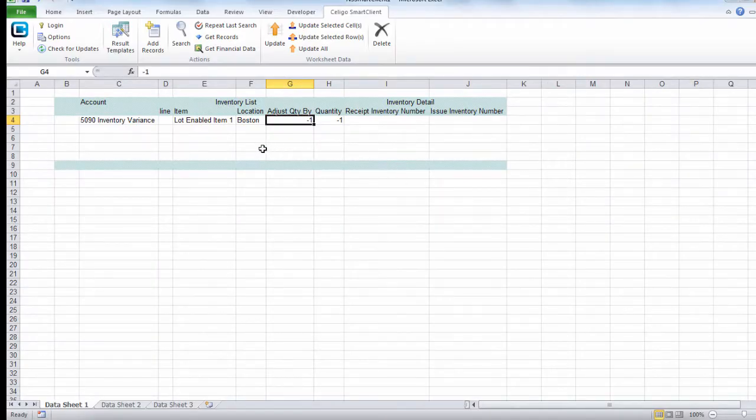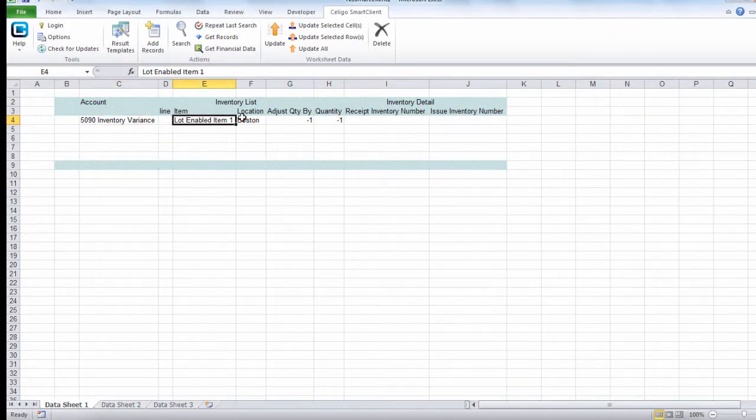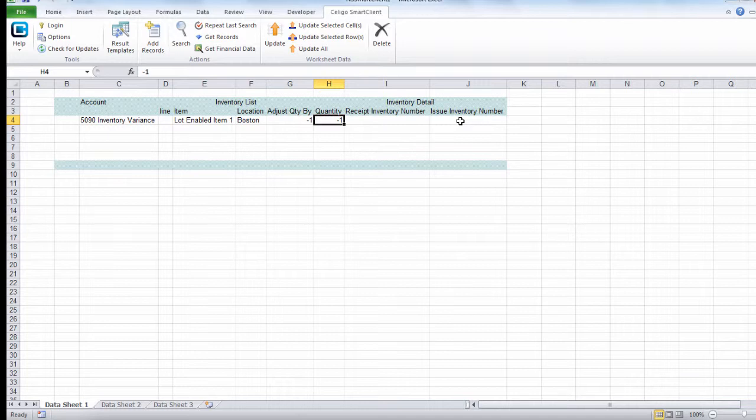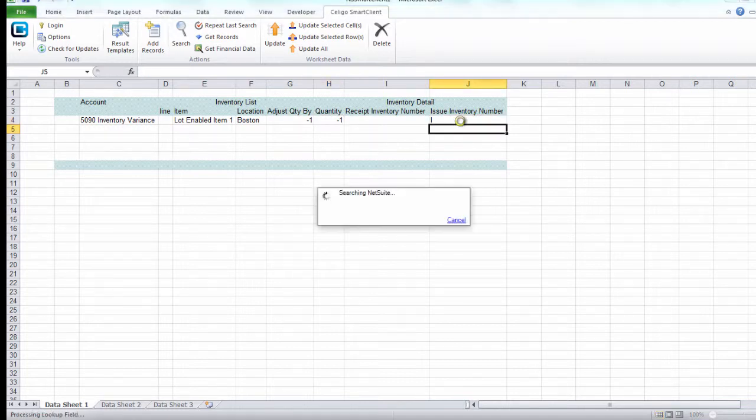In our template, we have loaded the inventory account, then we have the item and the location, and we're adjusting a negative quantity. We're taking away from an existing lot number, so we need to specify the lot number here.